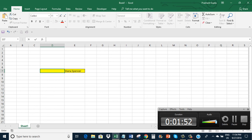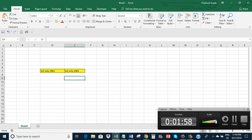If I write here 1st July 1961, it shows 1st July 1961.